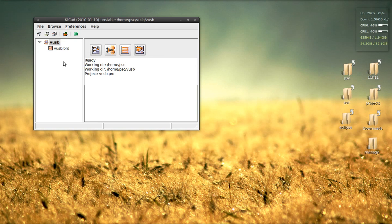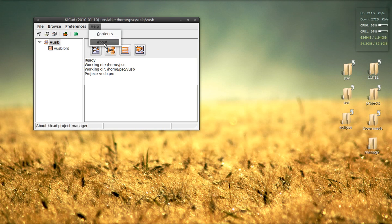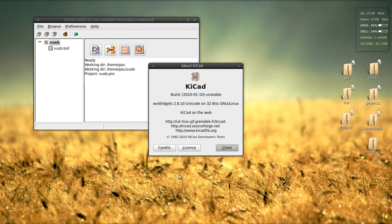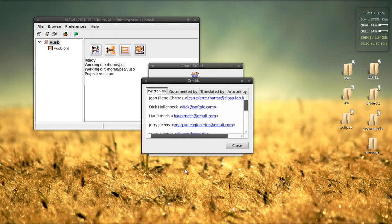KiCad is free. You can download it for Windows and Linux. To the people who made this software, thank you.